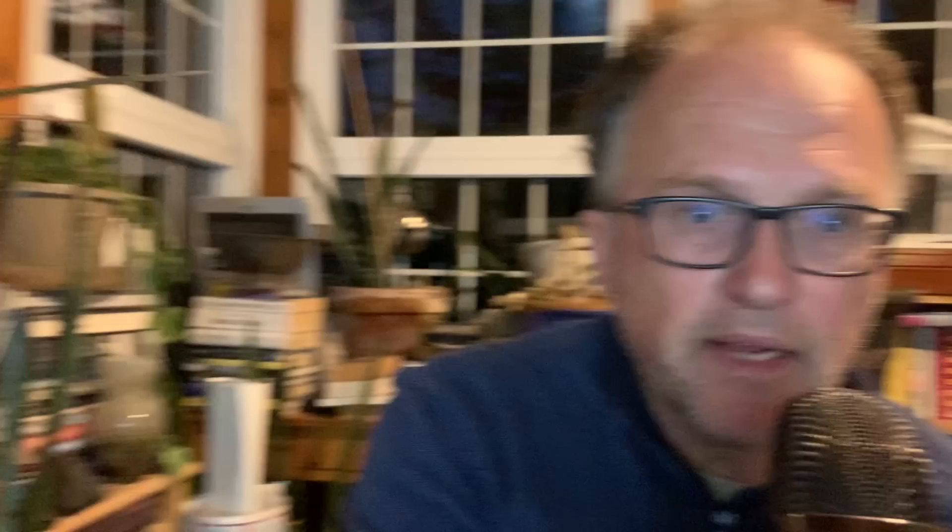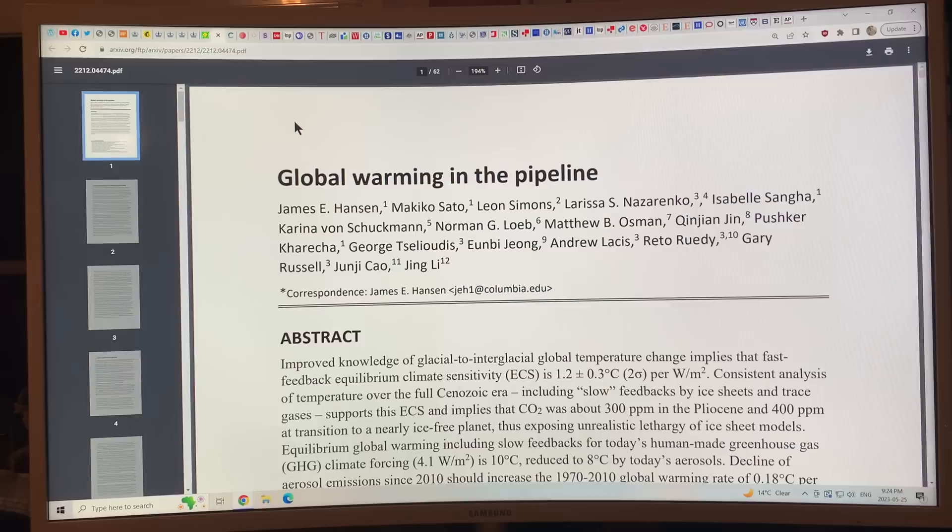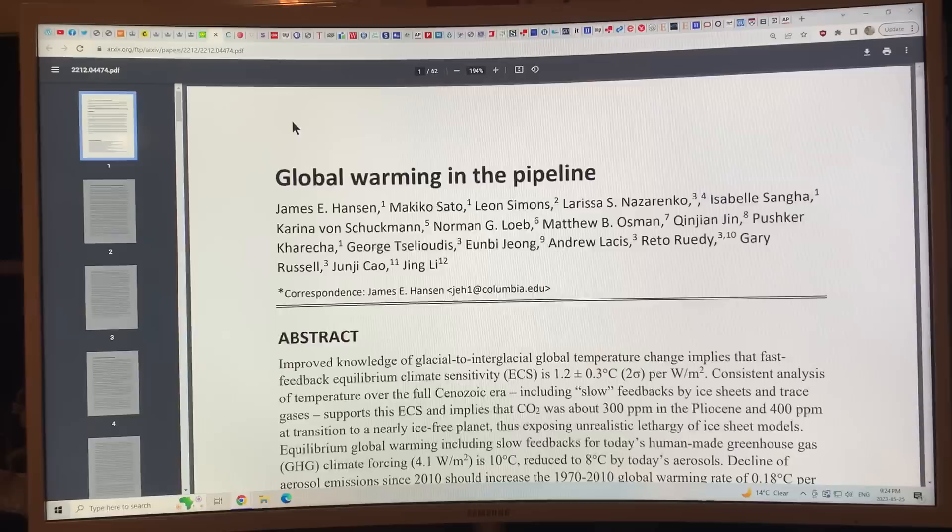Getting back to 'Global Warming in the Pipeline' — a very significant paper by James Hansen. I've been looking forward to his book, which is supposed to be coming out soon.